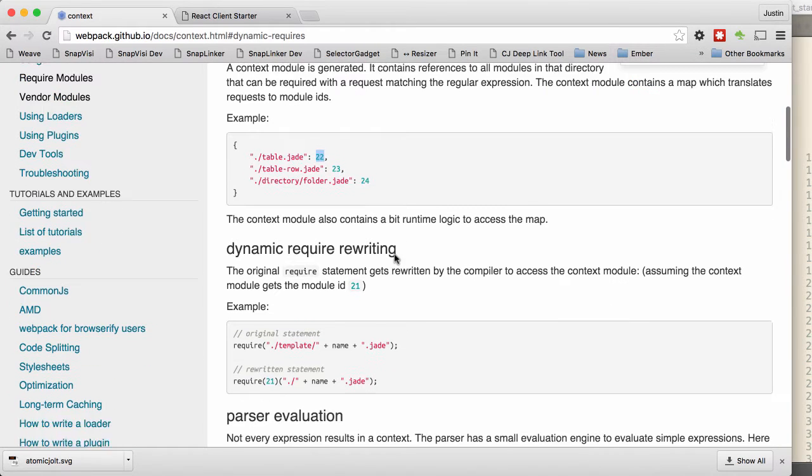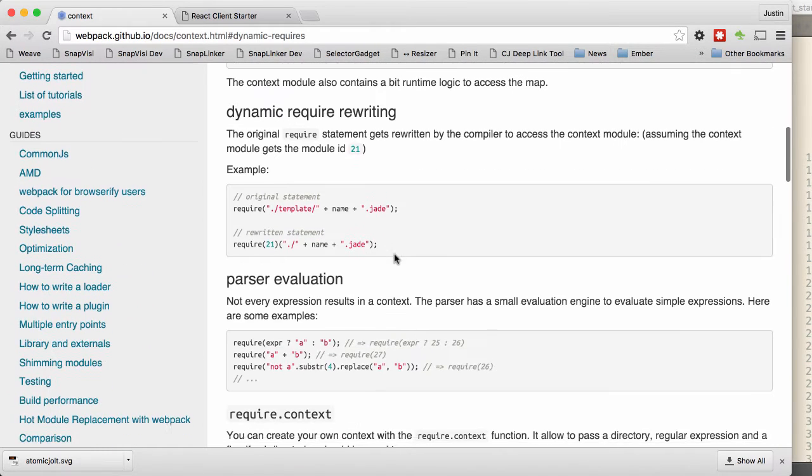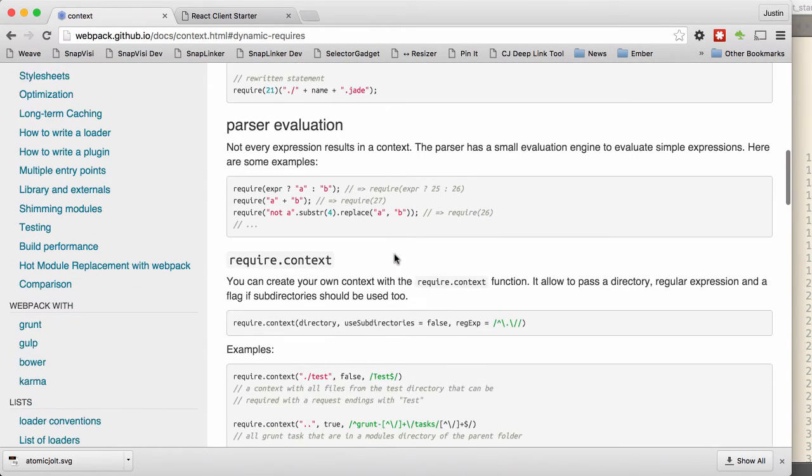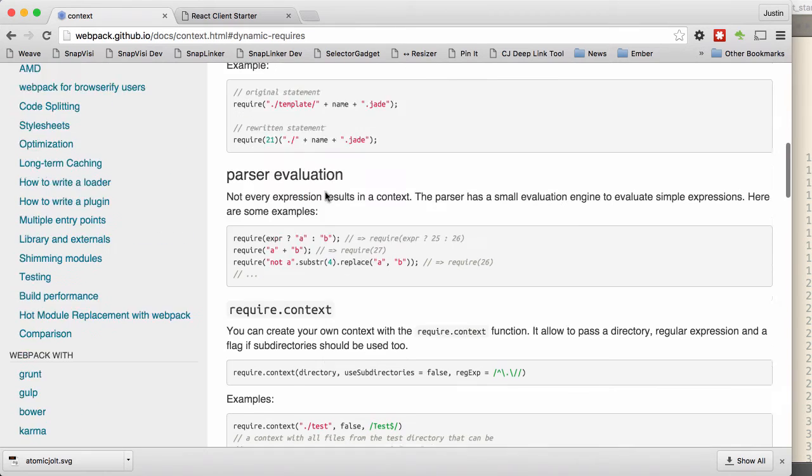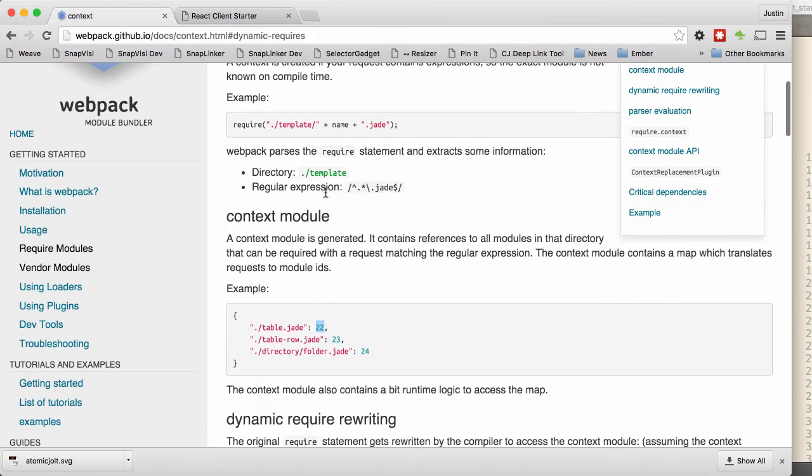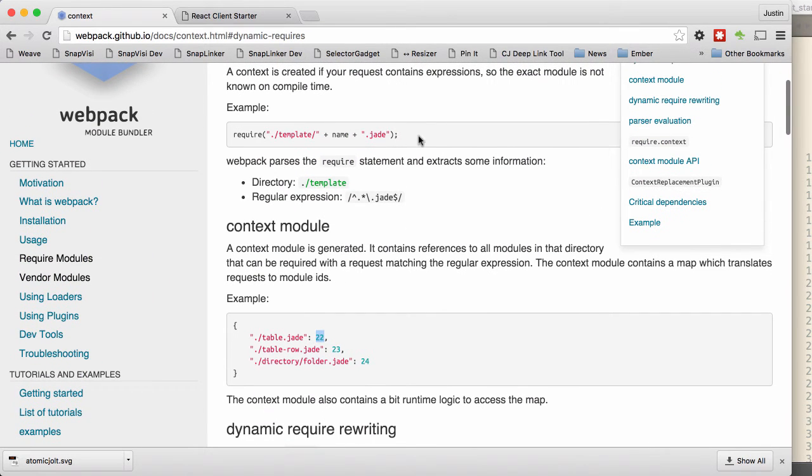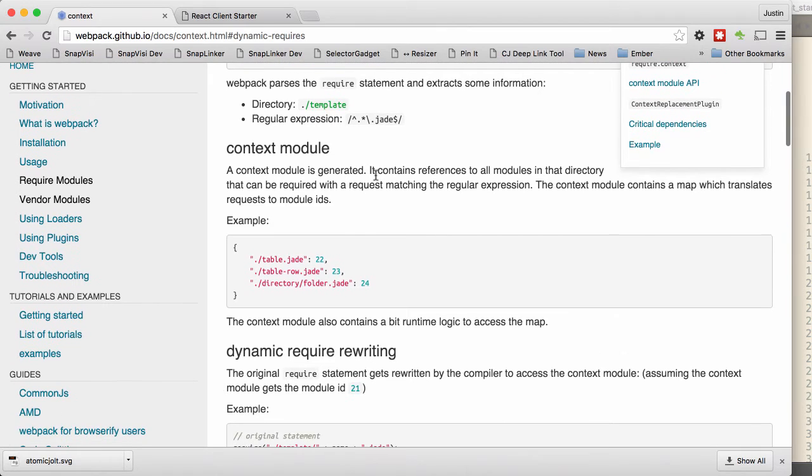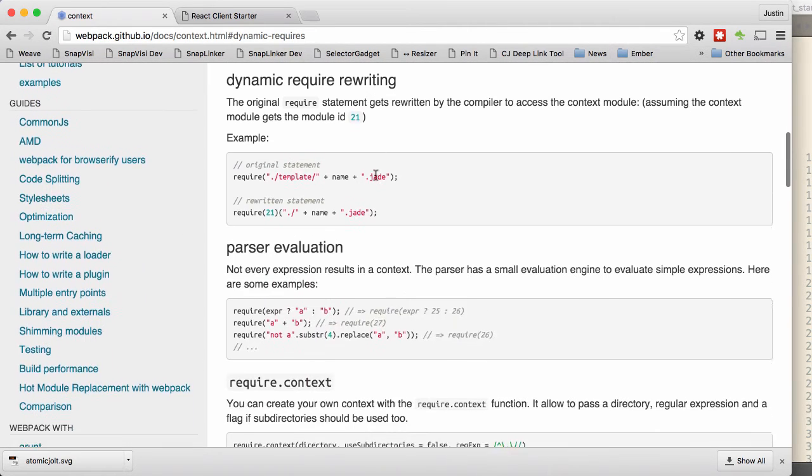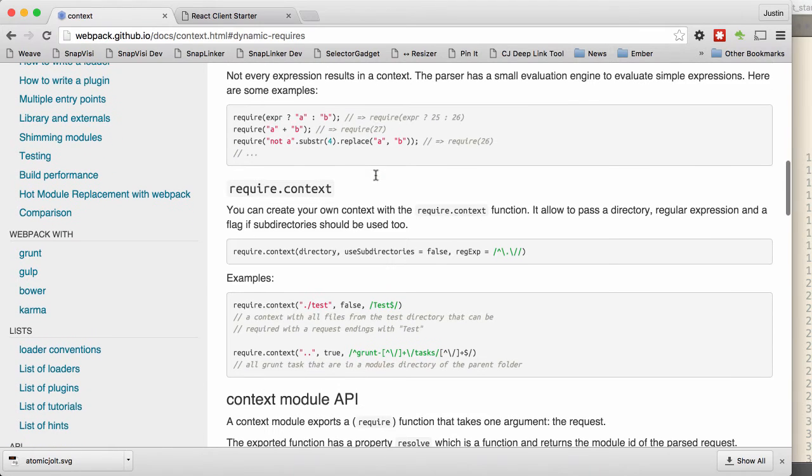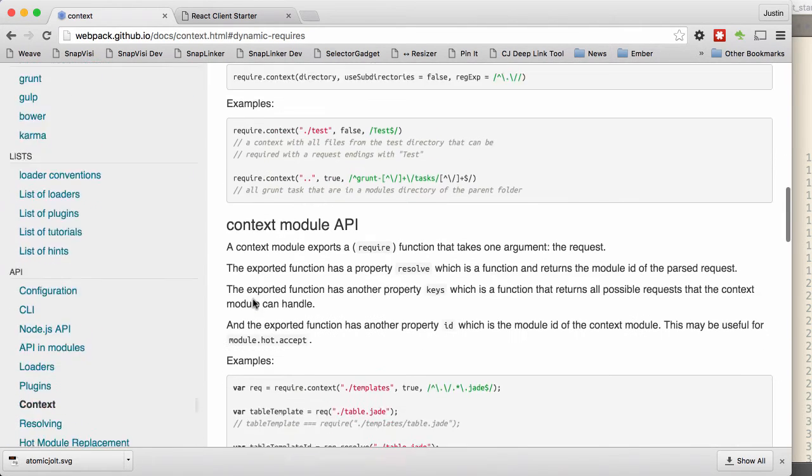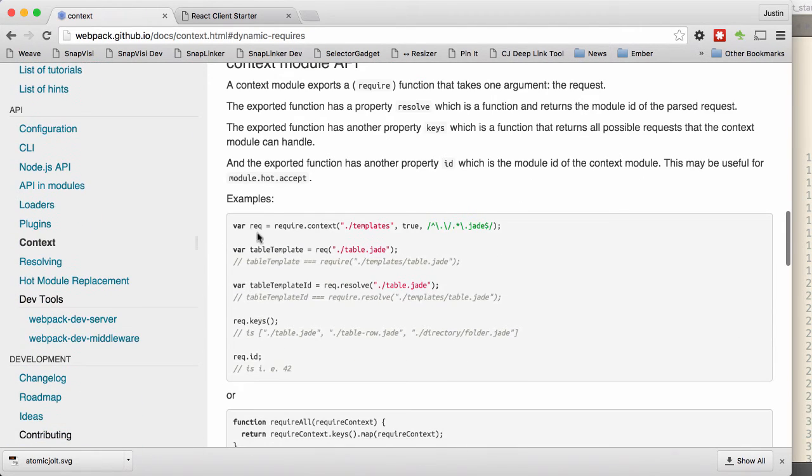The other thing that's really neat about this is that if you don't know ahead of time that you want to do something like this, that maybe what you want to do is include an entire directory, then you can generate your own context. And that's what this method, that's what this does right here.